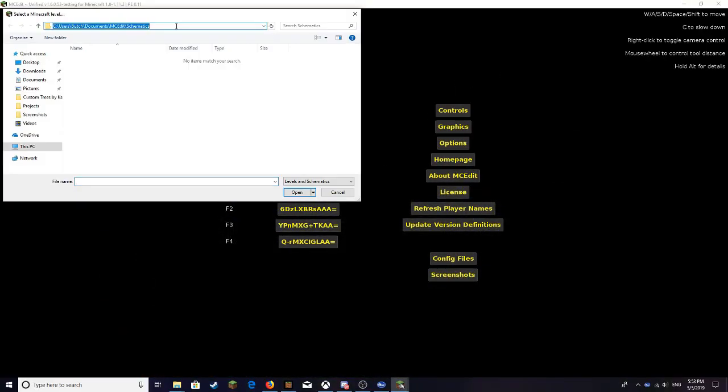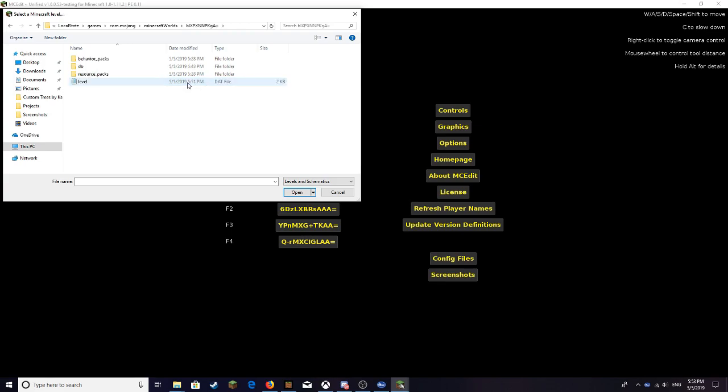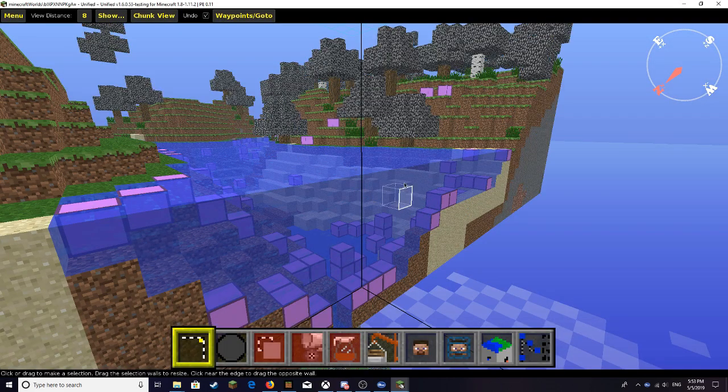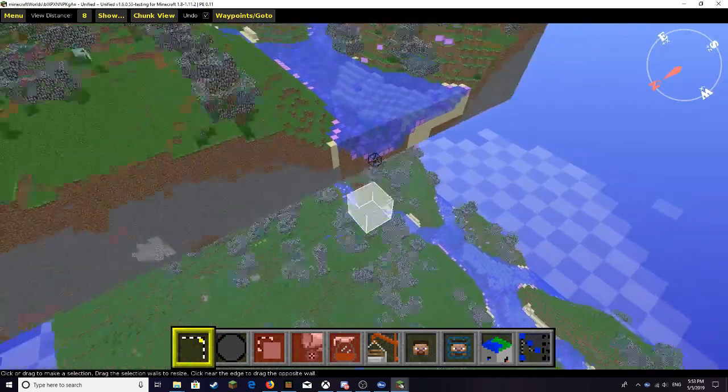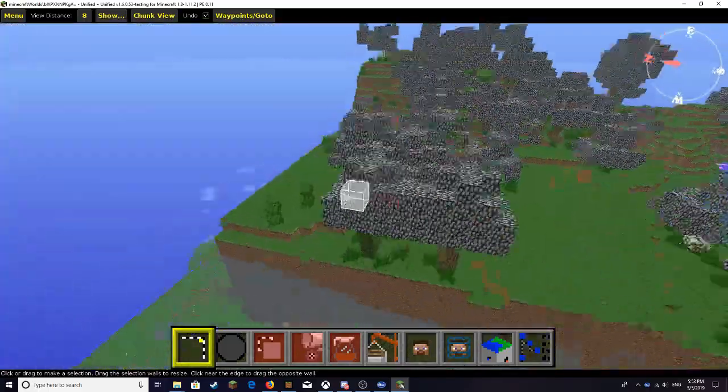I'll have something down in the description that you guys want to copy and then paste in this bar. After you guys do that, you want to find your timestamp. Mine was 5:51, in between 5:51 and 5:52. So here's my timestamp right here, level open. This is my timestamp right here.